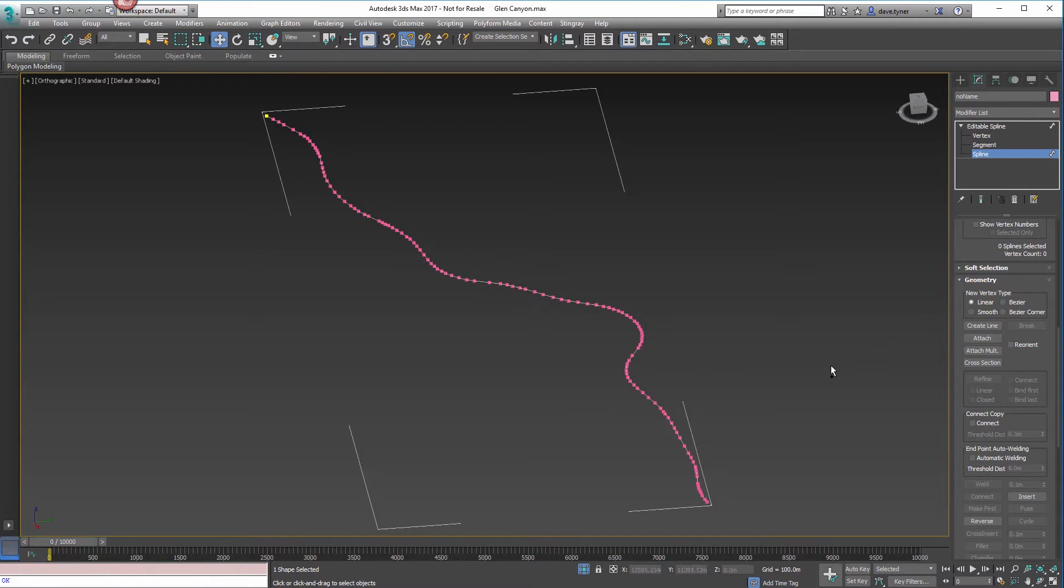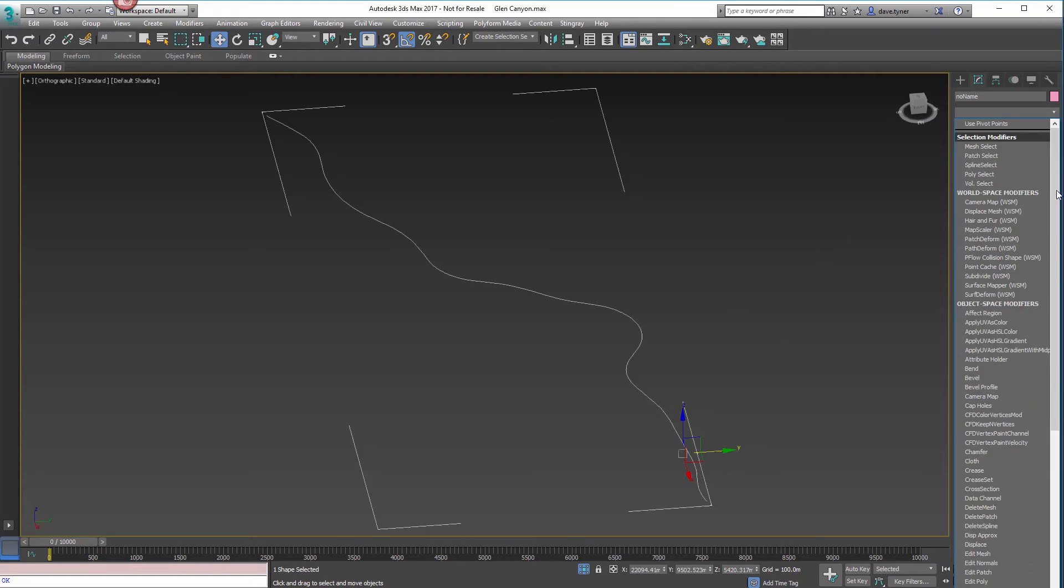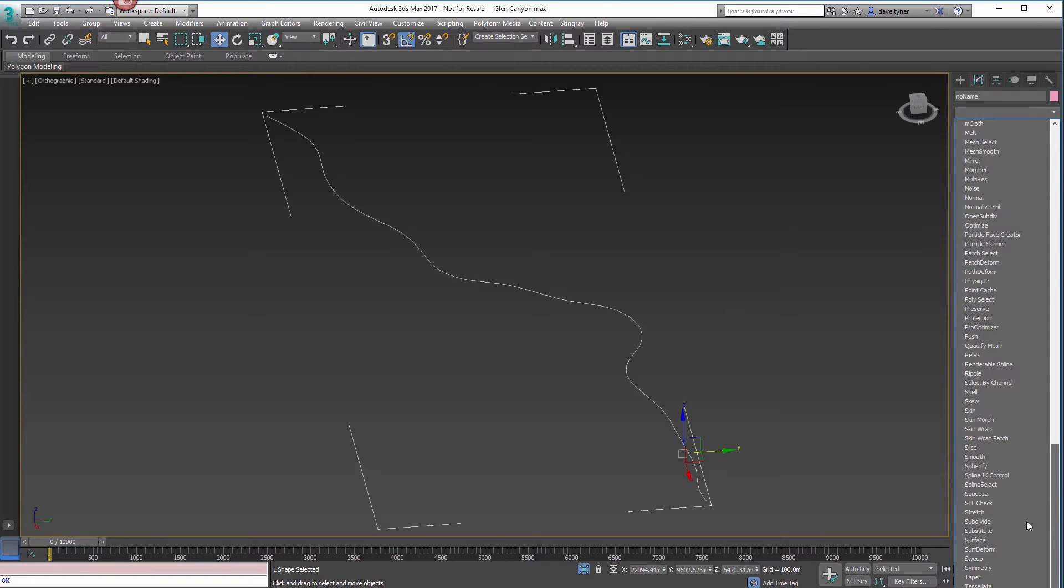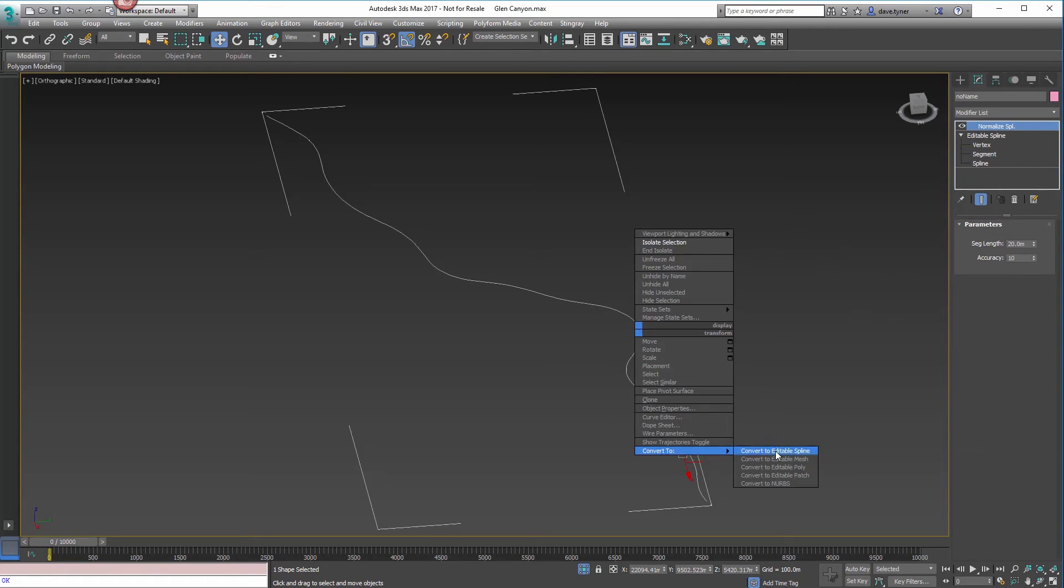What you're looking for, if you switch to the spline sub-object, you're looking for one spline. It should be one single spline. And then from there, you add your normalized spline modifier.